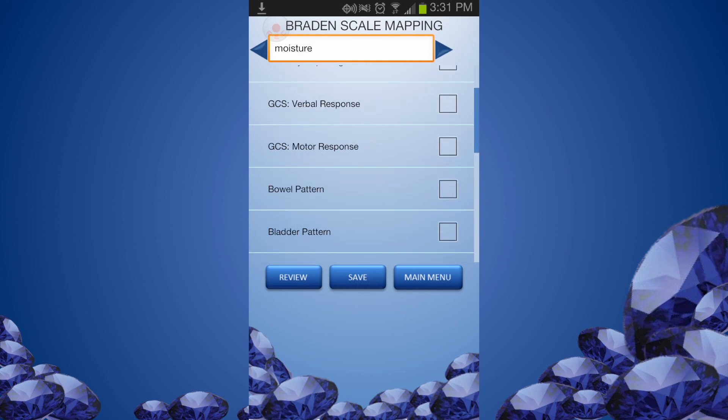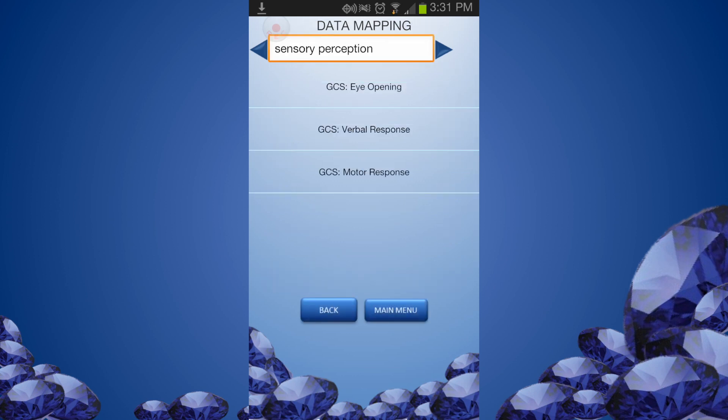You can move to the next parameter using the scroll arrow. You can also review the association at any time by clicking the Review button.